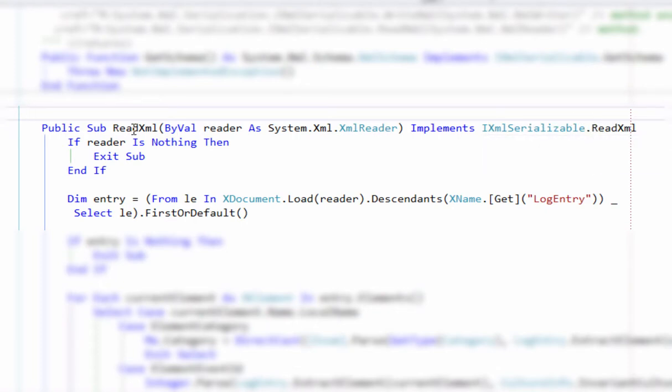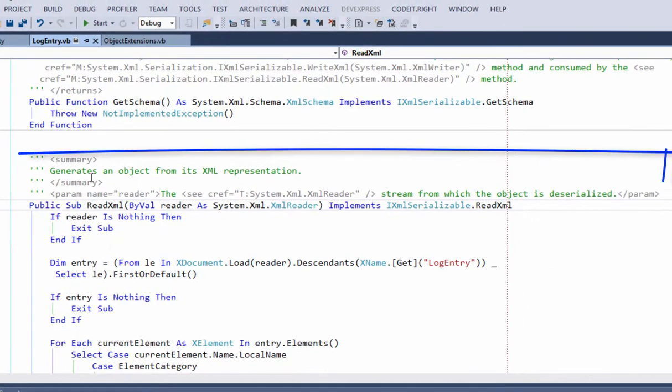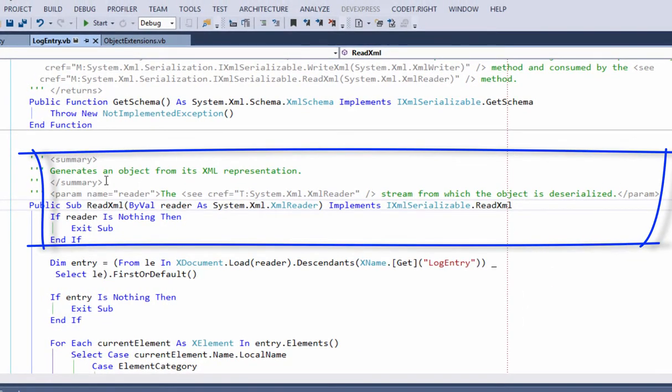Watch what happens. What GhostDoc does is actually takes the documentation from the interface. And since this is a Microsoft interface, it's documented properly. It generates an object from the XML representation, and that has the parameter name.